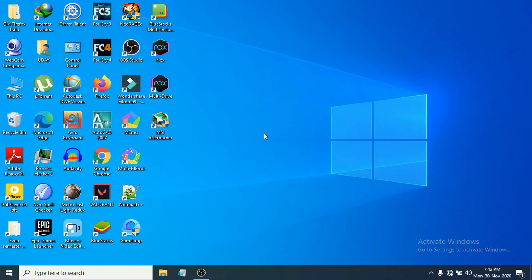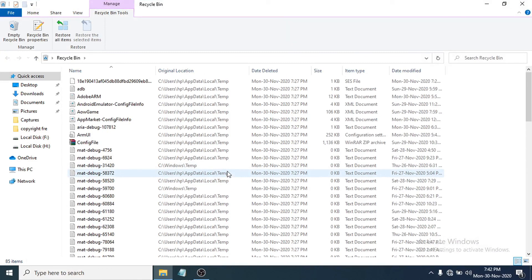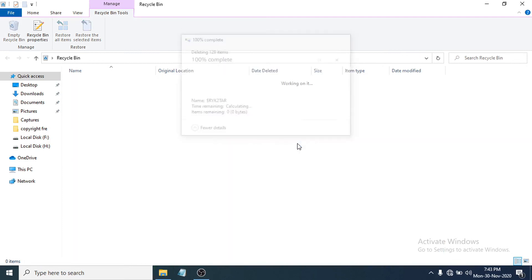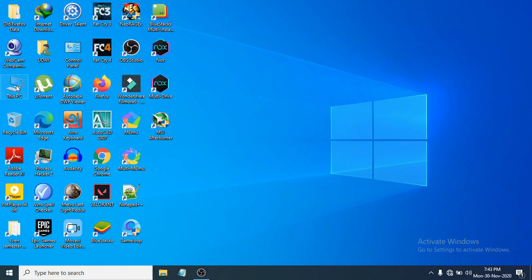An important step many people forget: emptying the Recycle Bin. When you delete files they go to the Recycle Bin but still take up space on your C drive. Open the Recycle Bin, select all files and folders, right-click and delete them, then click Yes to confirm. This will free up additional space on your C drive.